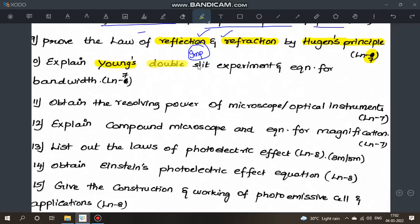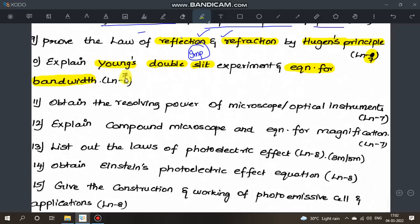Next very important question from lesson 7: Young's double slit experiment. Derive the equation for fringe width (bandwidth). This is a very important question — understand the experiment and derive the bandwidth equation clearly.